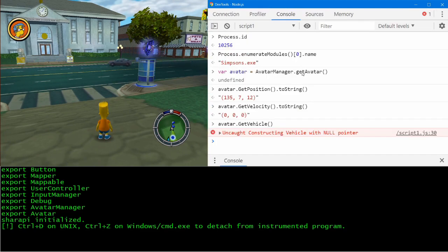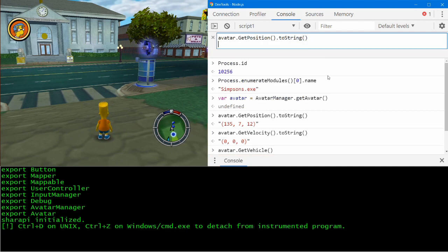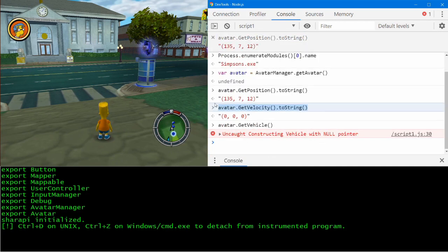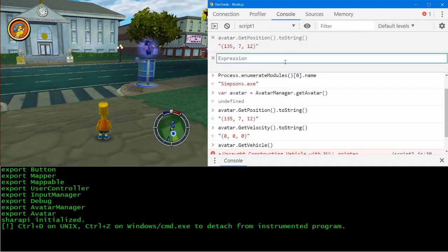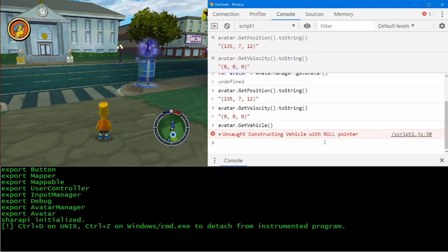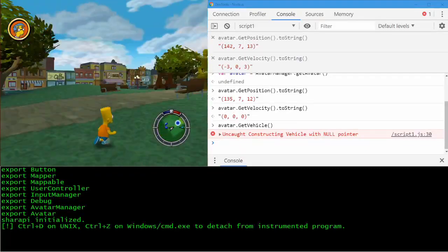One nice feature of DevTools is live expressions, and we can create our own debugging console. So let's take a look at that. If I paste these two expressions into live expressions, you can see as you move around the map, they're updated in real time.